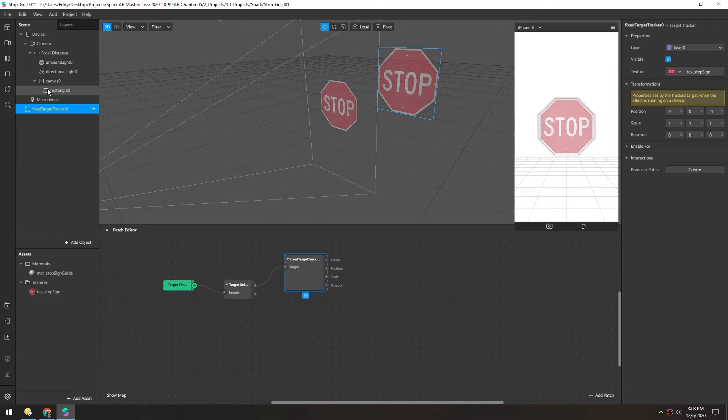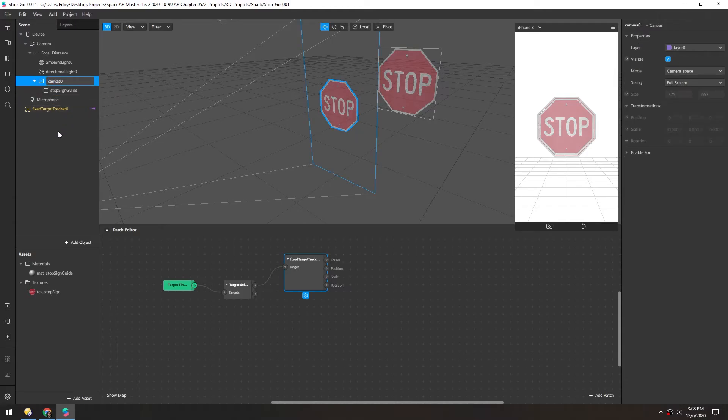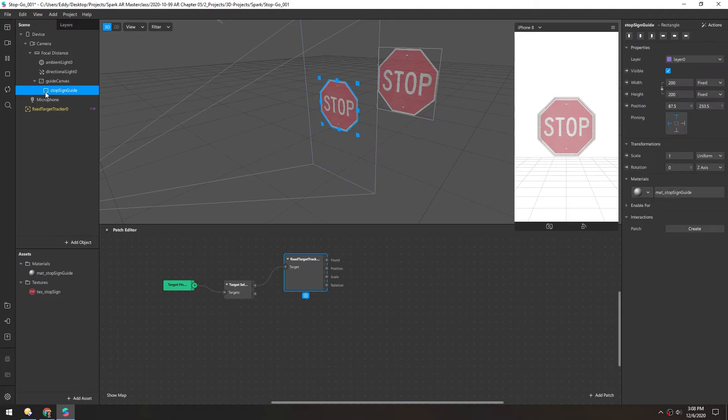So for this rectangle, we'll call this stop sign guide. And I'll rename the canvas to guide canvas. So this guide rectangle, we want to adjust the visibility.